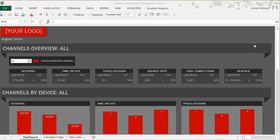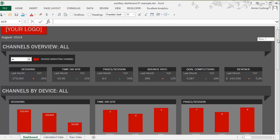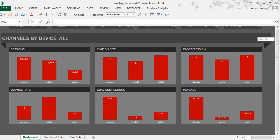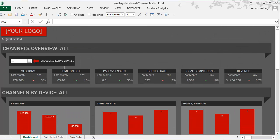Today I'm going to talk about the SUMIF and SUMIFS formulas. I use them a lot in building out interactive dashboards. Here's an example of a new interactive dashboard I just built out for my analytics dashboard course participants, for them to be able to plug in their Google Analytics data. I use the SUMIF and SUMIFS formulas quite a bit, so let me explain how and why you would use them.